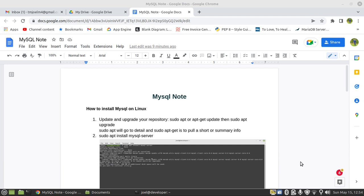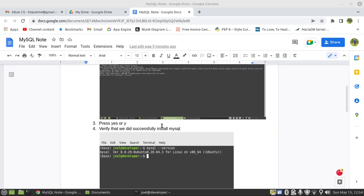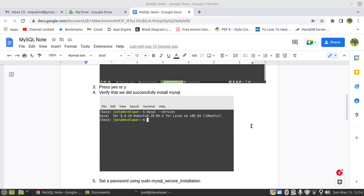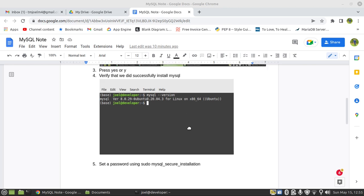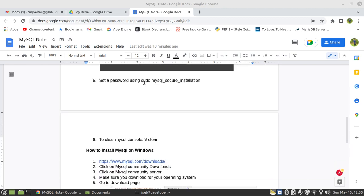On Linux, you only need some commands. The first approach will be to update and upgrade your repository. Then after that, you can use the command to install MySQL. That will be: sudo apt install mysql-server. That will allow you to install MySQL on your Linux operating system. Press yes, then verify if you have it on your system by typing MySQL --version. Then you need to set up a password for your root by using sudo mysql_secure_installation.